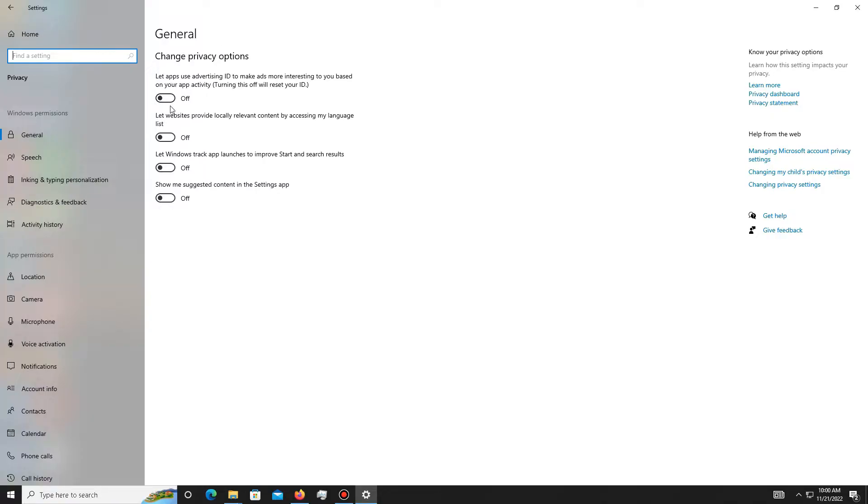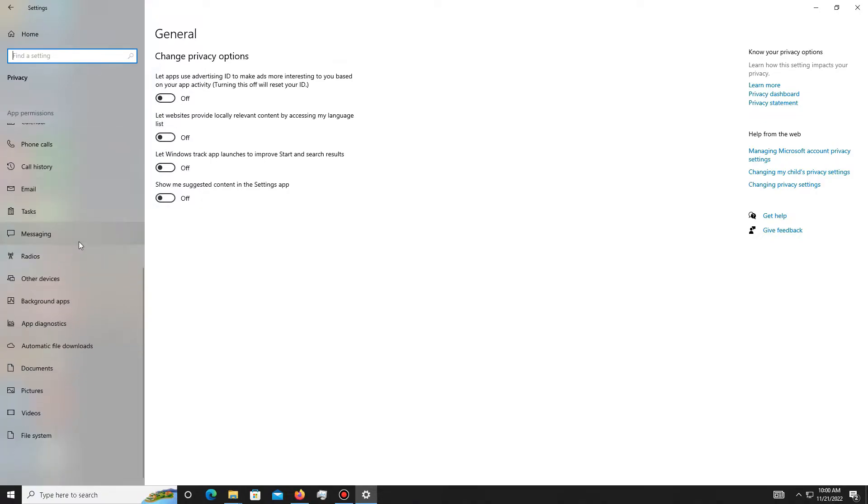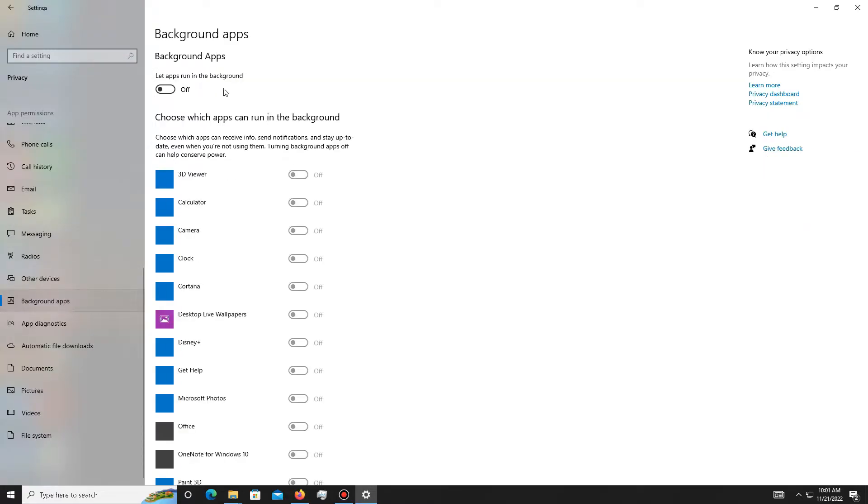After this, scroll down and go to your background apps and simply turn off all the background apps running in the background. After it's done, you need to get back.